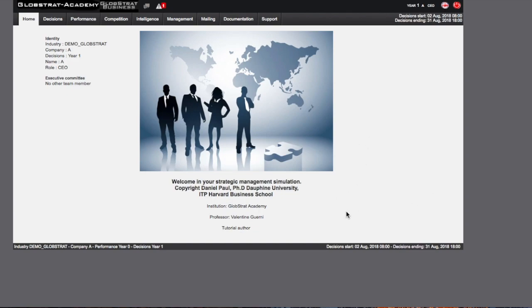The page defaults to your language chosen during registration. You can change language by clicking on the language button located on the ribbon on the top right line of the screen.